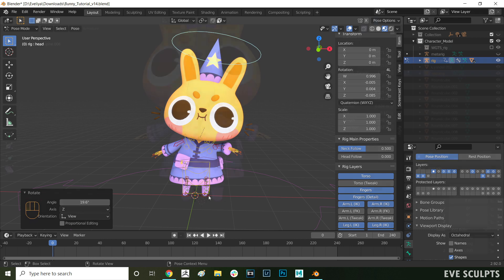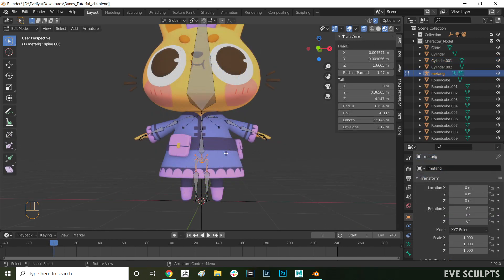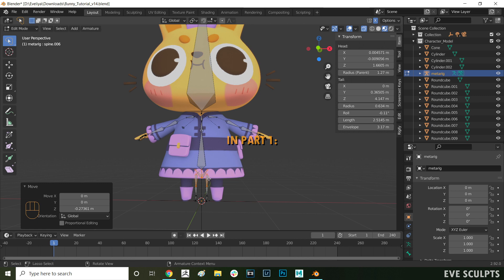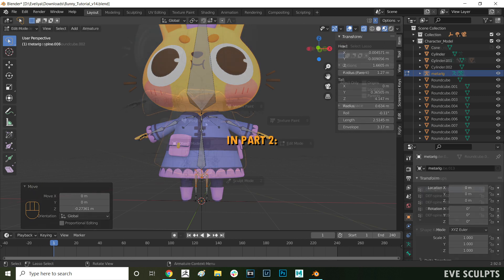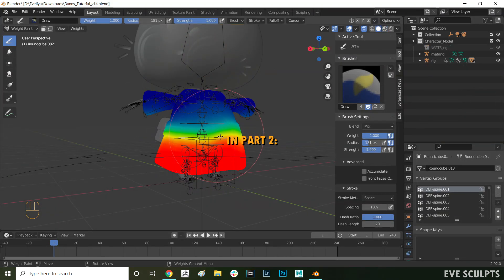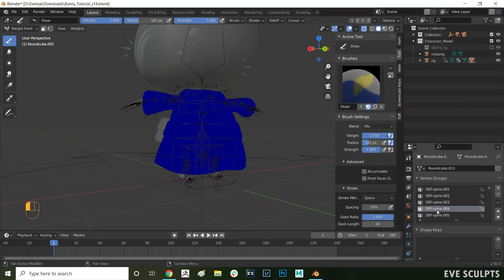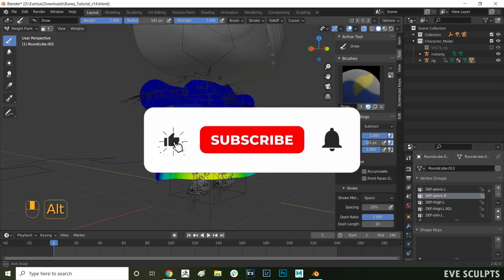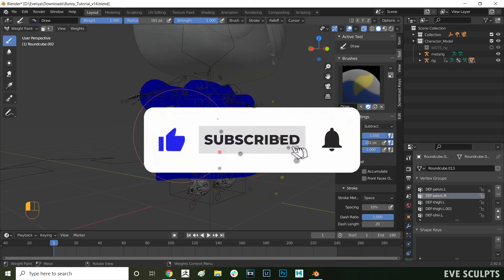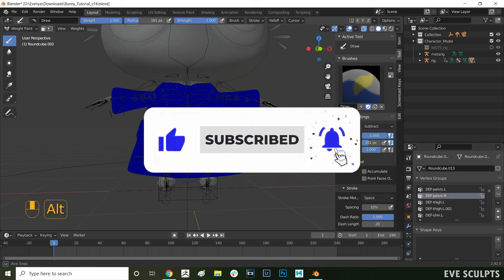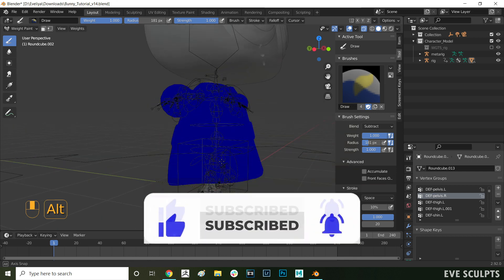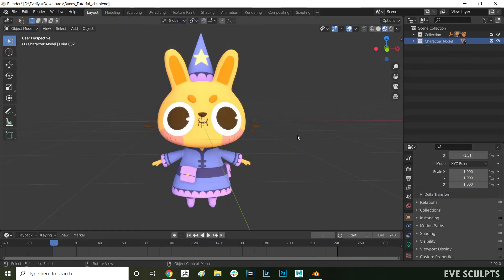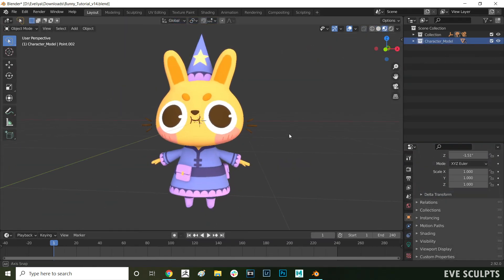This video will be split into two parts. In this part one, I'll show you how to set up and generate the rig, and then in part two of the video, I'll explain what weight painting is and how you can adjust it. If you find this video useful, make sure to like, subscribe and leave a comment. It really helps me feed the algorithm gods. Anyway, let's get started.